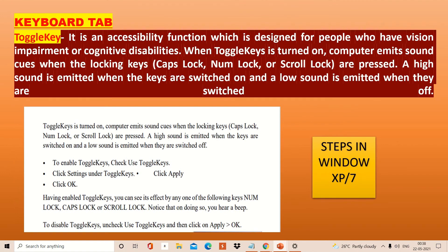The next feature is toggle keys. Everyone knows that Caps Lock, Num Lock, and Scroll Lock are toggle keys. When you press them once, they enable the function — they are on — and pressing the same key again disables the function. Toggle keys are used to help people with vision impairment, because they may not know whether the key is currently on or off. Toggle keys will emit a high sound when making the key active (on) and a low sound when it is turned off. You can enable this from the Ease of Access settings or from the Control Panel.